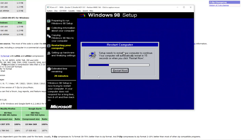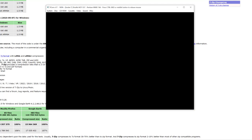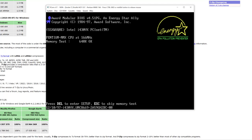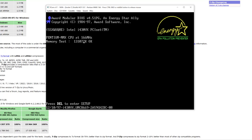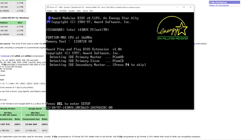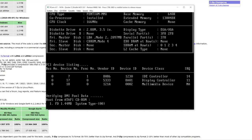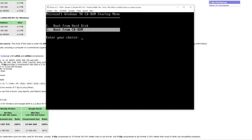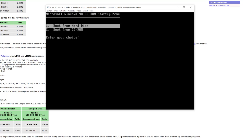Now we want to restart the computer. Unlike the last two times we restarted, we do not want to boot from the CD-ROM this time. We want to boot from the hard disk. This is the option we want: Boot from Hard Disk.